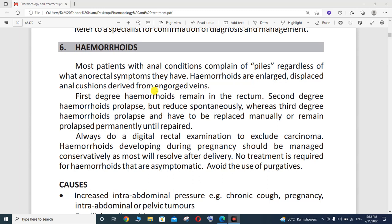In first degree hemorrhoids, they remain in the rectum, while in second degree hemorrhoids there is prolapse but it reduces spontaneously. In third degree hemorrhoids, there is prolapse and it has to be replaced manually, or it remains prolapsed permanently until repaired.